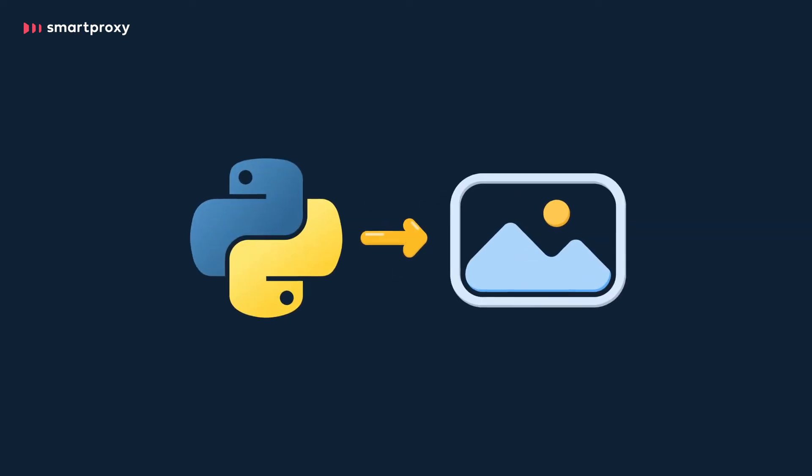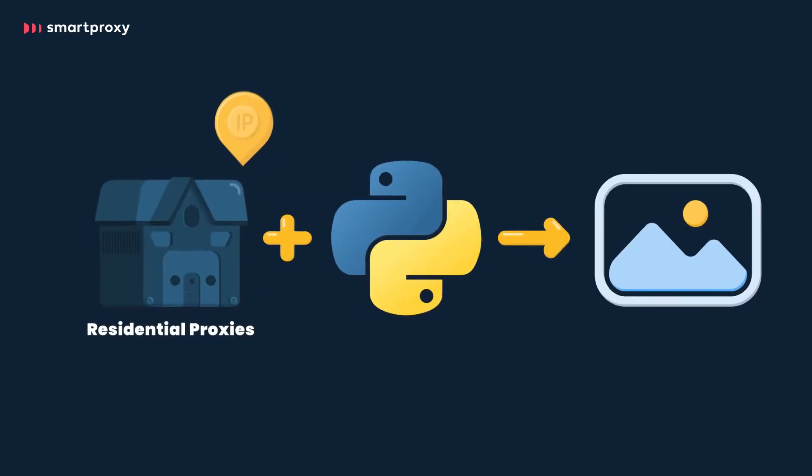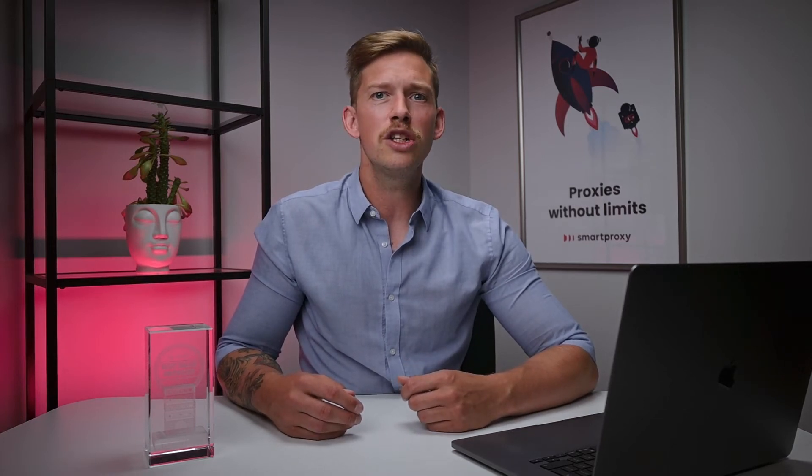And the last, but an essential element of the process is proxies. They help shield you in the eyes of the website you're scraping and allow you to continue your work without any IP bans, blocks, or pesky captchas. Since we're already talking about them, how about we go ahead and set up our proxies? For image scraping with Python, we recommend residential proxies. We actually have a video all about them, so be sure to check it out using the link in the description.